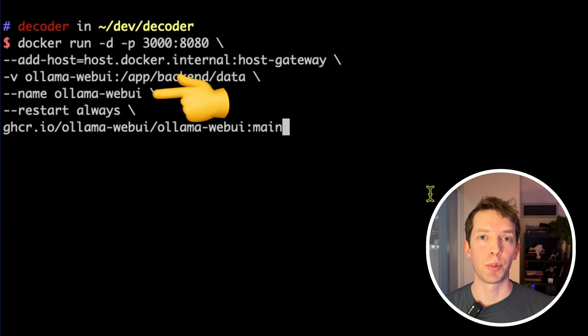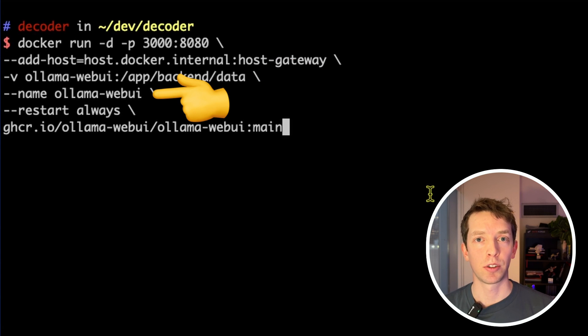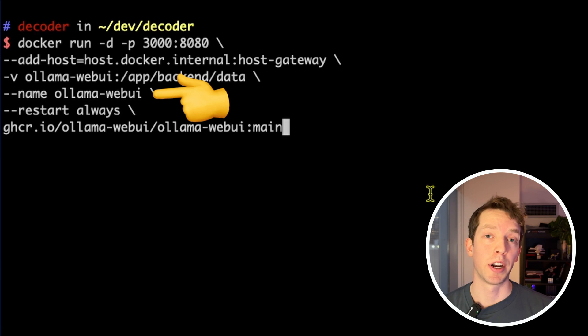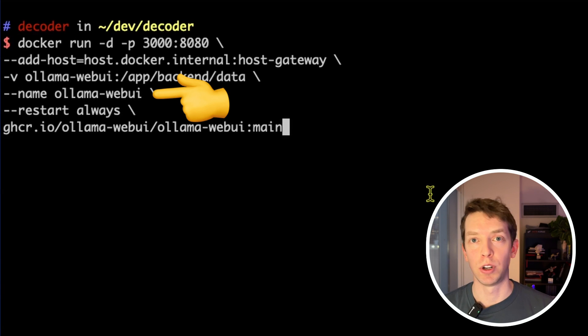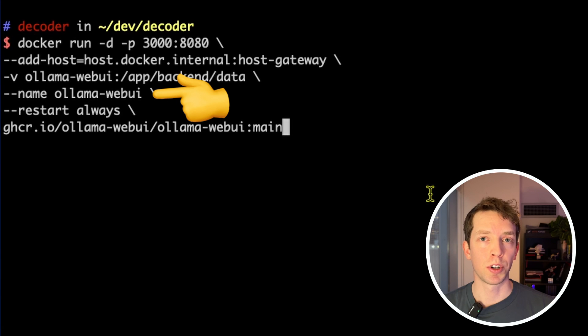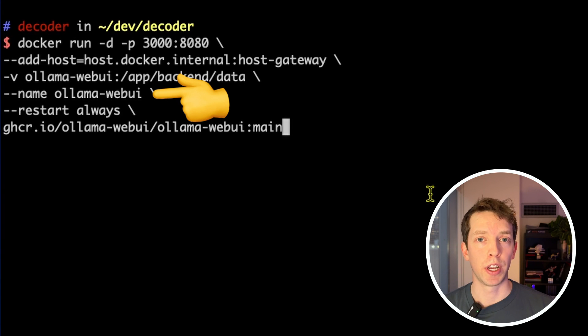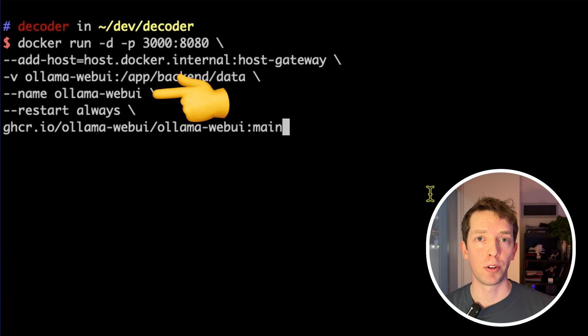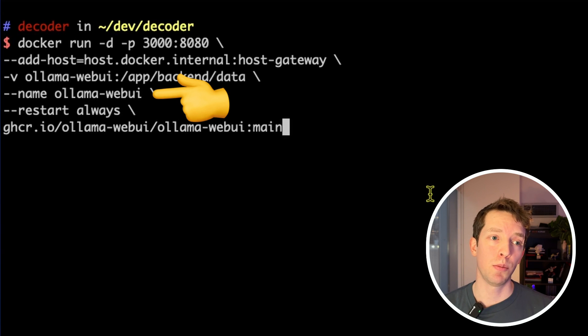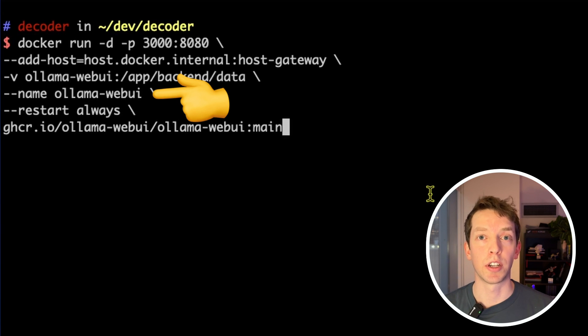Next up is the name parameter. Docker makes you name your containers. Otherwise, it'll assign a name for you just randomly. But we're just naming this one OLAMA Web UI, so we know what it is. It's also important to note that Docker doesn't let you reuse names. So if you want to make another version of this, you either need to pick a different name or you need to delete this container that we're creating right now.